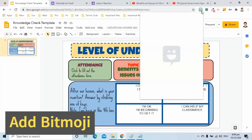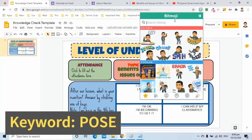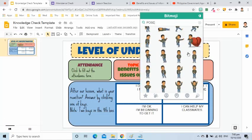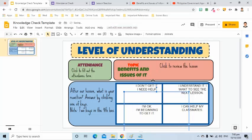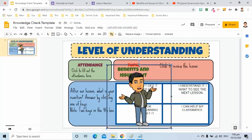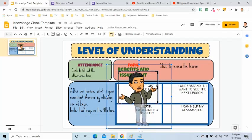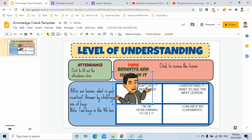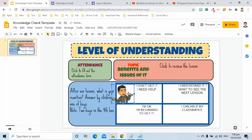Now, I am going to add Bitmoji. I will use the keyword post. I will choose this to represent the first box. Double-click to crop. Adjust the size to fit the size of the first box.